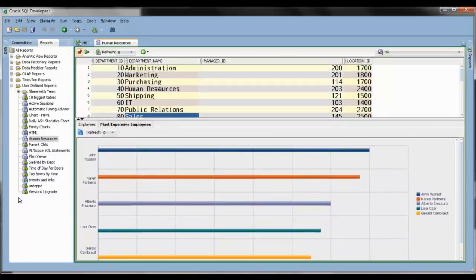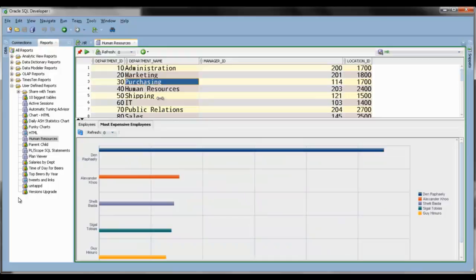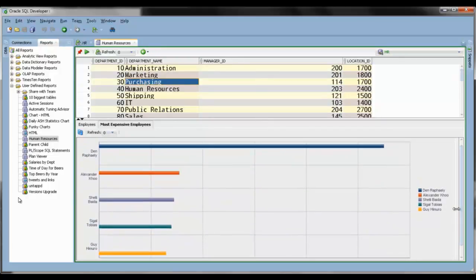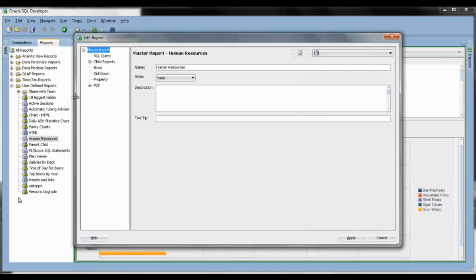Here's a more interesting style of child report, and that's using a graph or a chart. Because looking at flat data, it can be kind of hard to miss important things. Like in this case, I can see via the chart that in Purchasing, Den is making a whole lot more money than his contemporaries — which might not be good or bad, but it's a lot easier to see when it's defined as a chart.